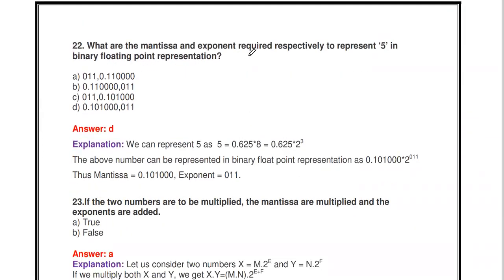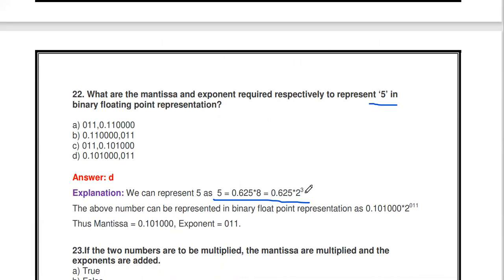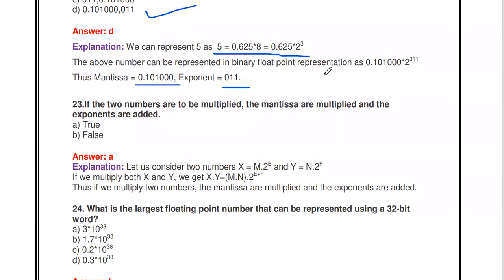What are the mantissa and exponent required to represent 5 in binary floating point? The number 5 can be written as 2³ × 0.625. In binary, exponent 3 is 011 and mantissa 0.625 is 0.10100. This is the floating point representation.